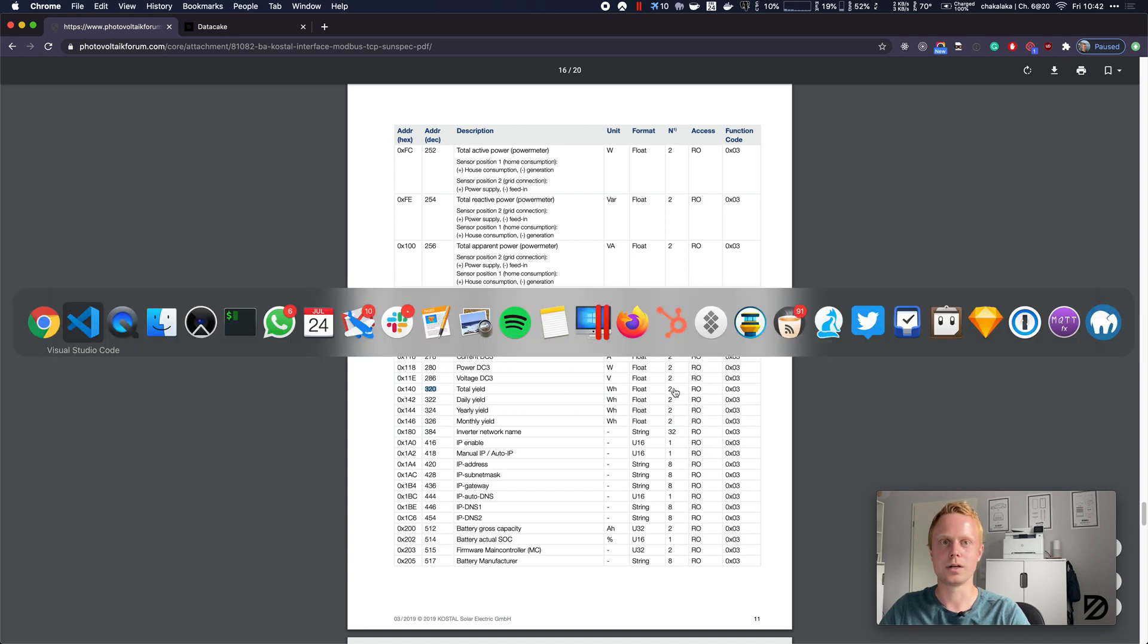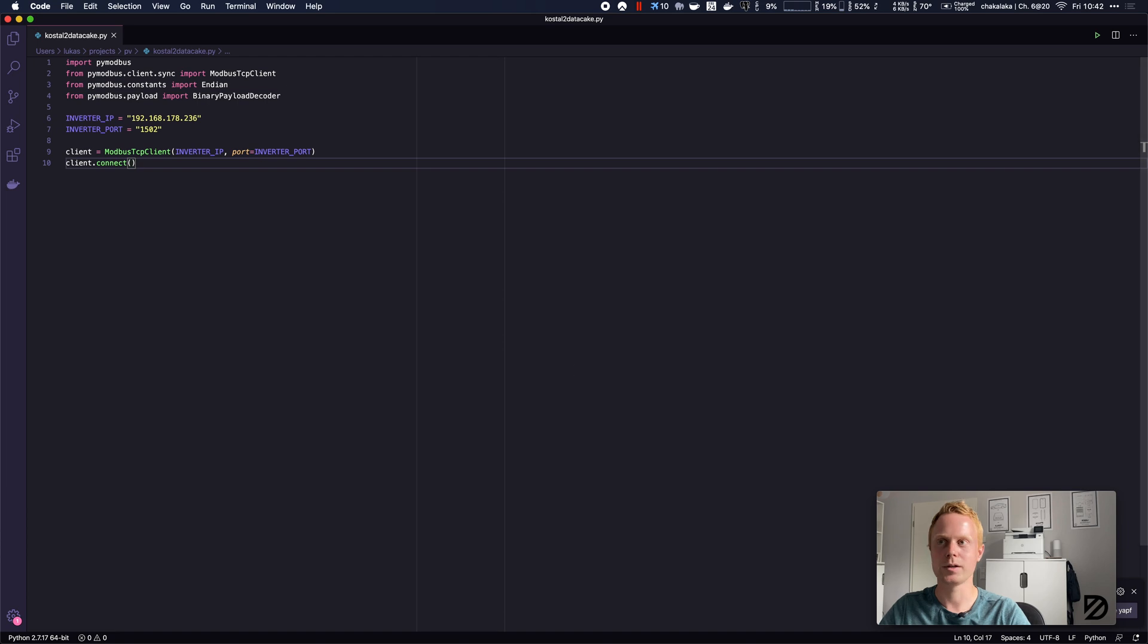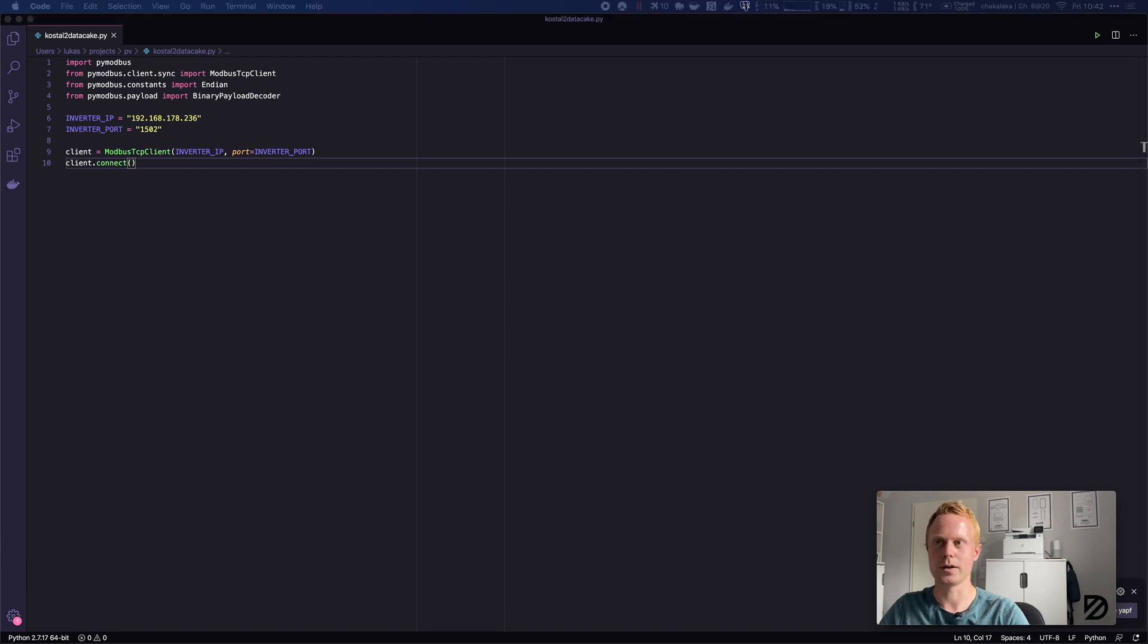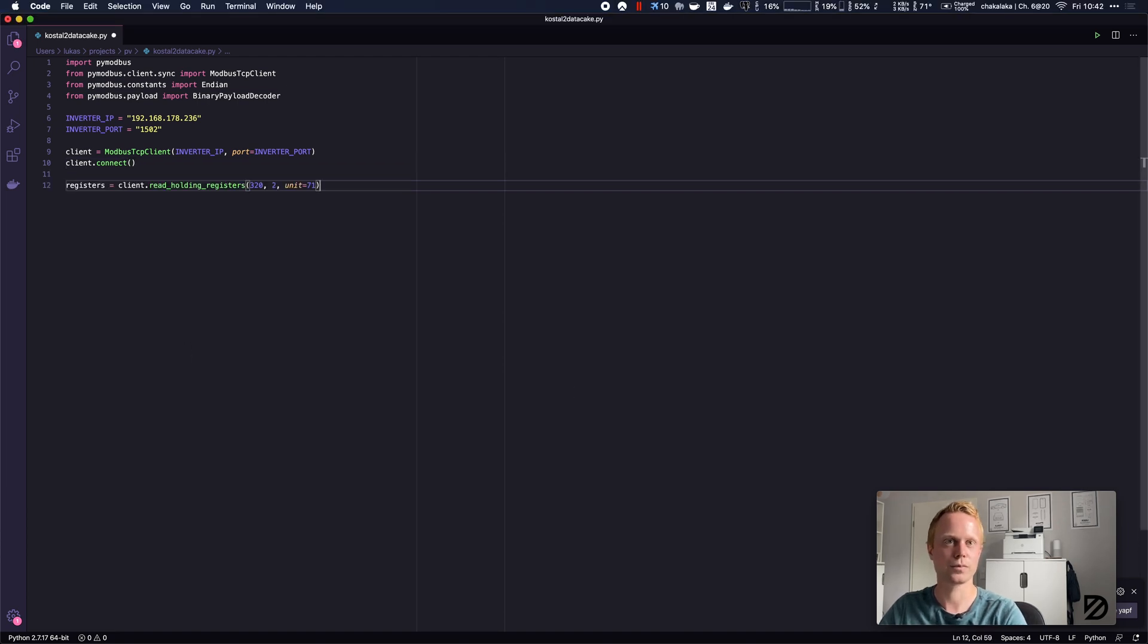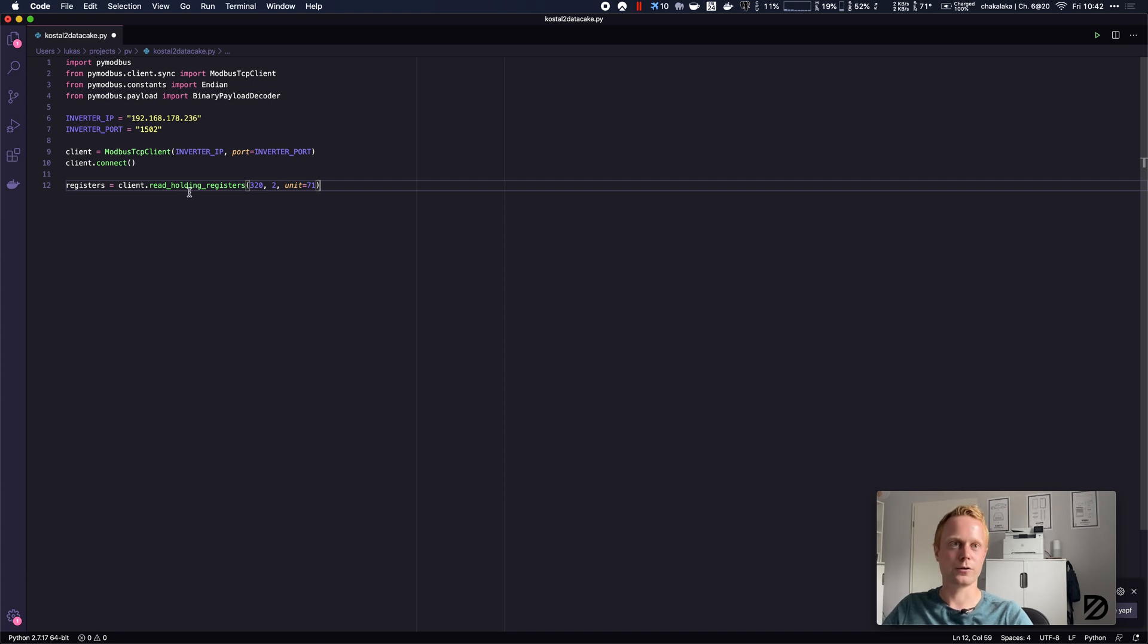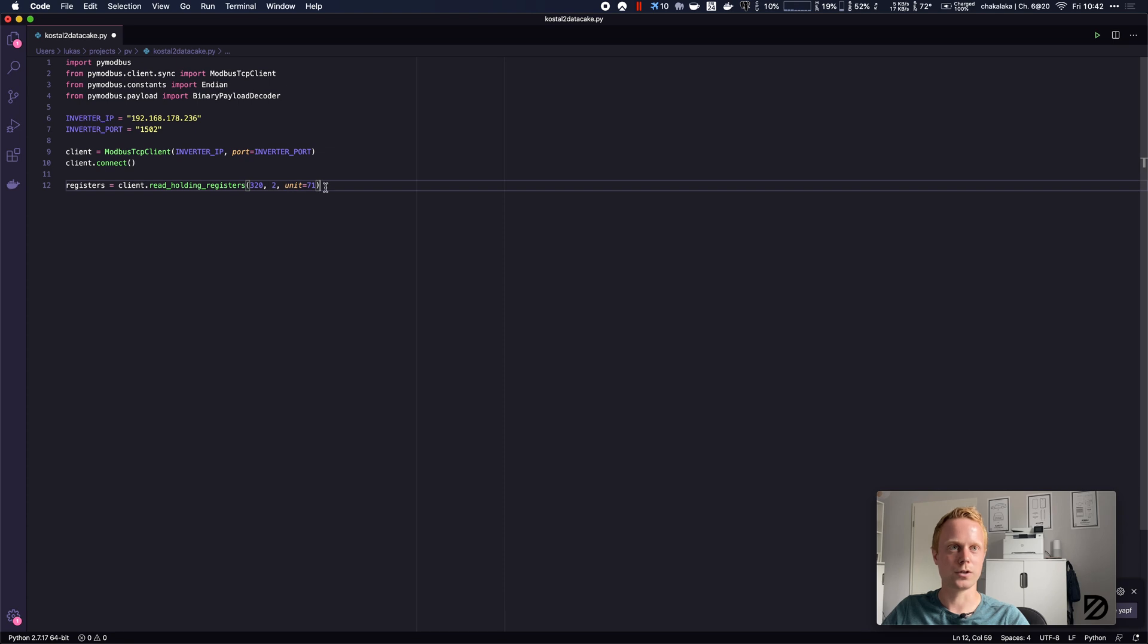Having this data, we can then read the registers from the holding register. So the address is 320, the quantity is 2, and the unit is 71. This was in the PDF document right next to the TCP port.